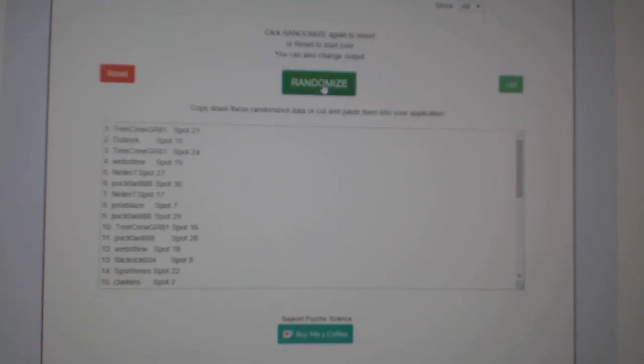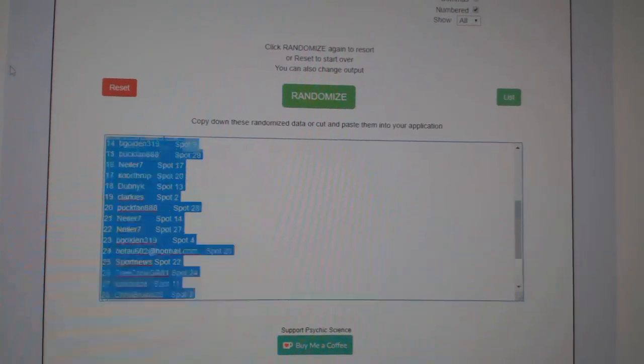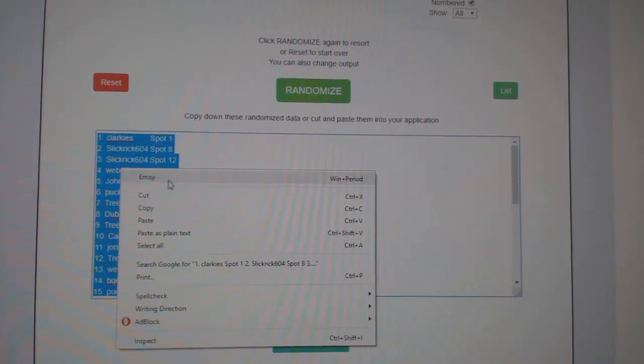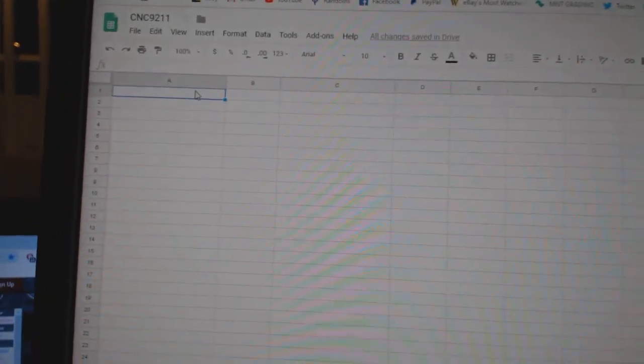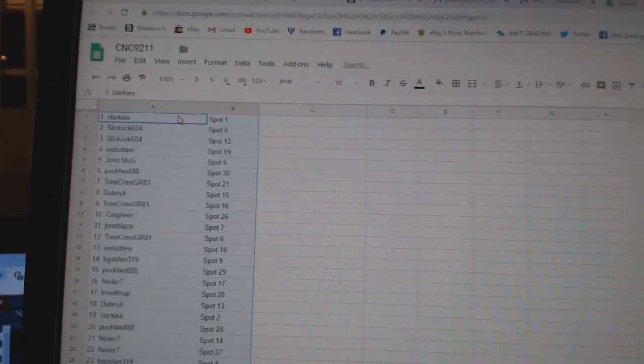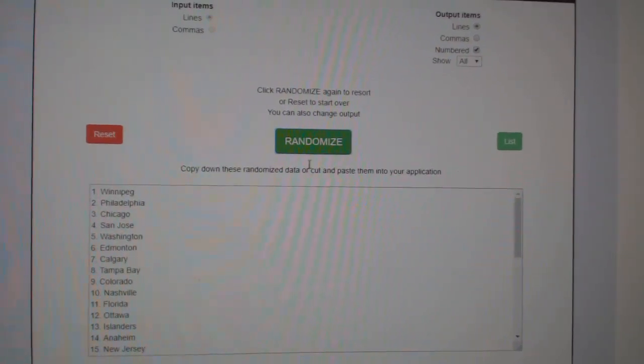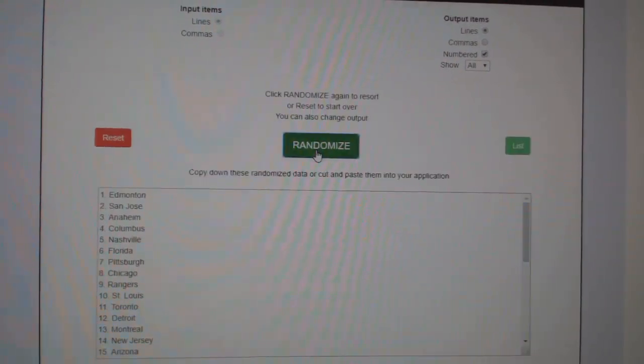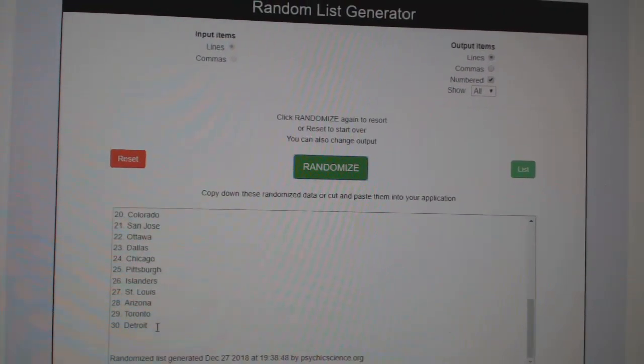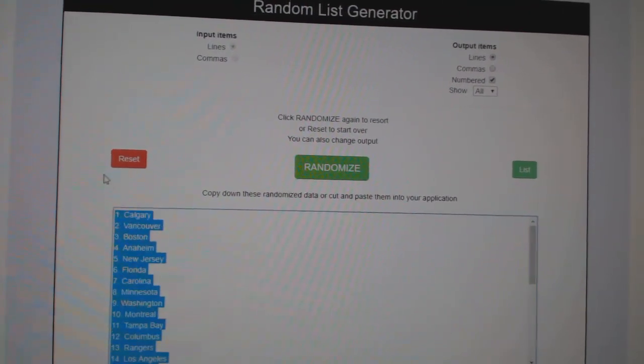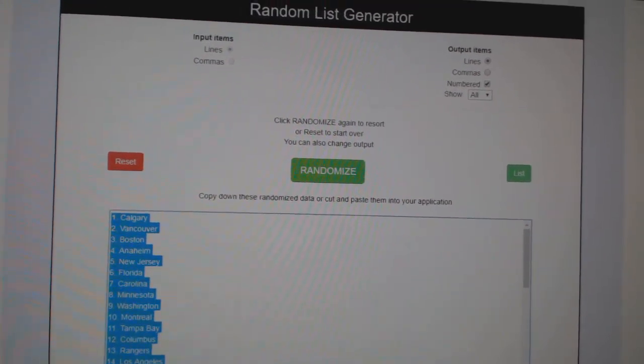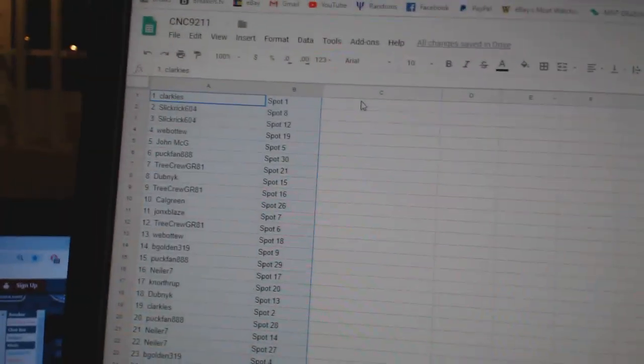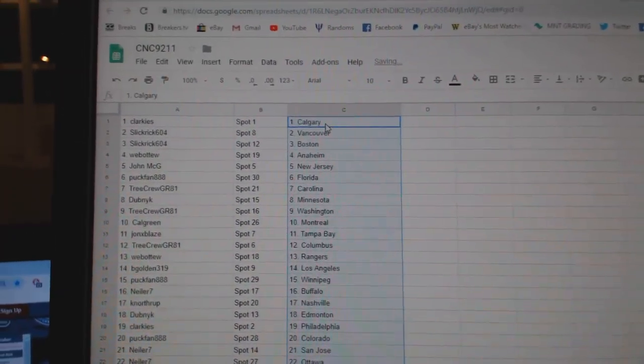One, two, three, copy, paste. And the teams. One, two, three, copy, paste.